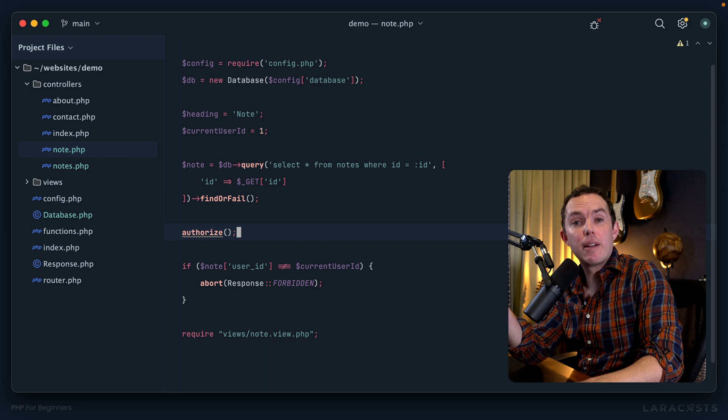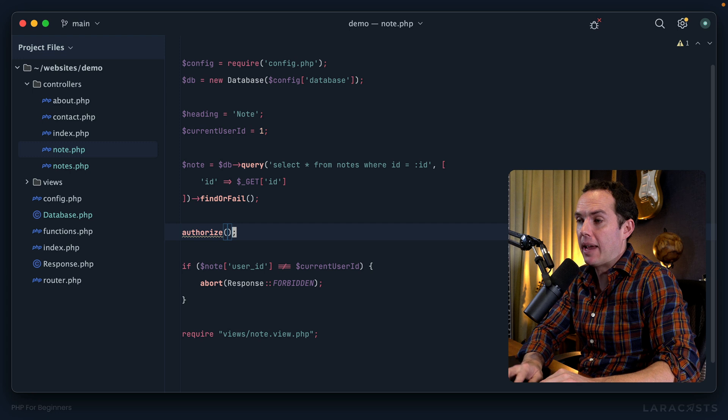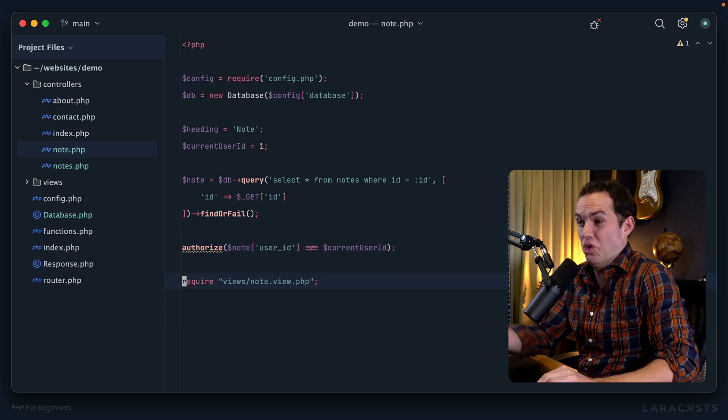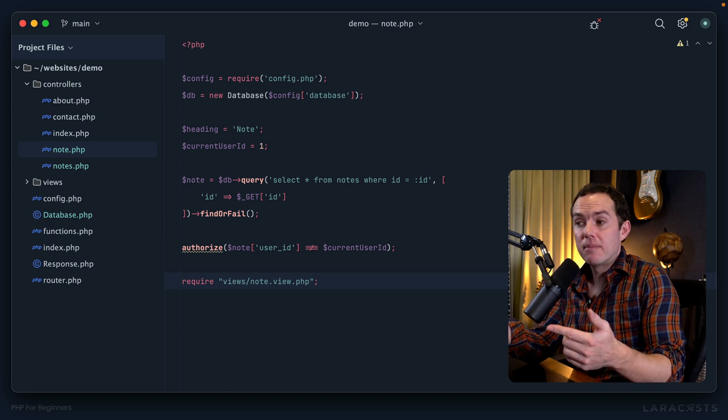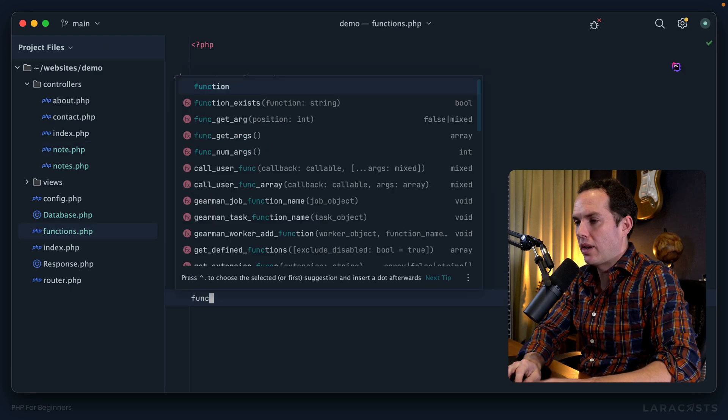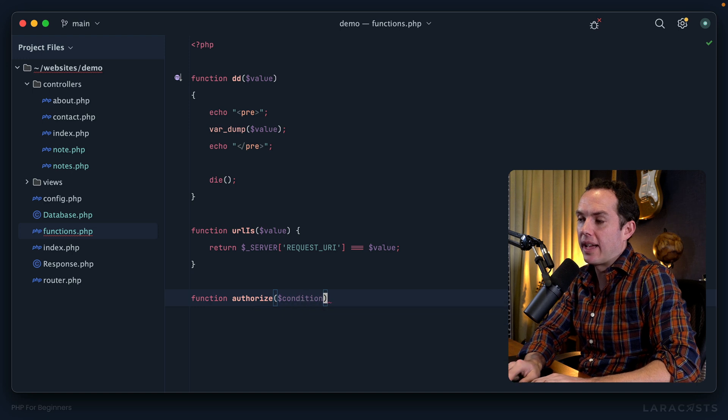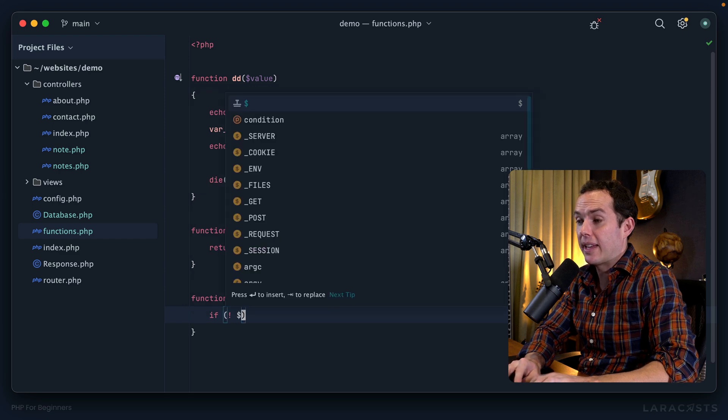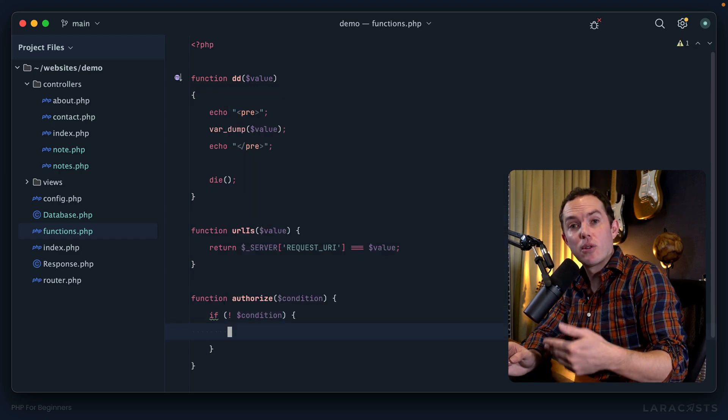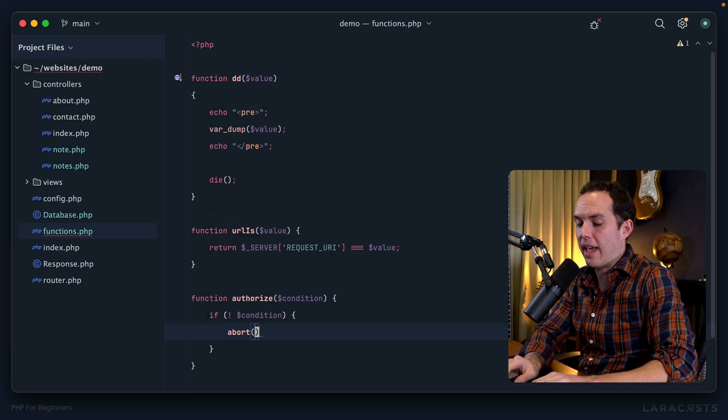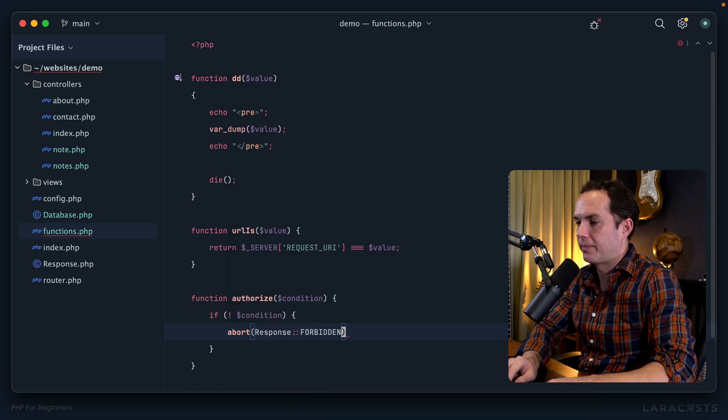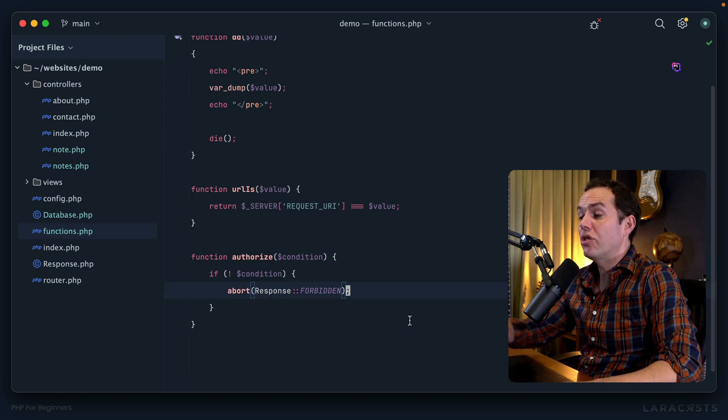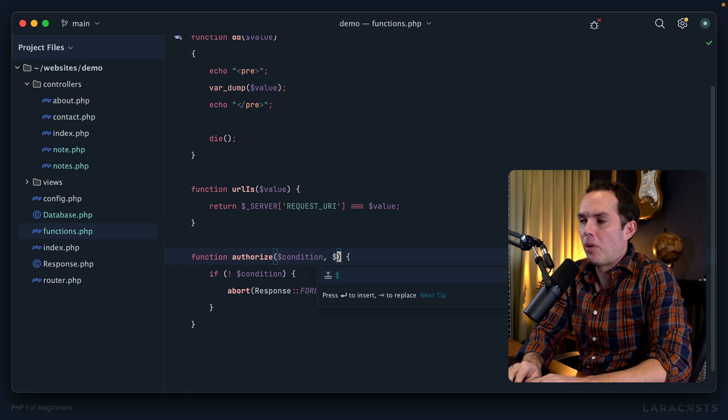In that case, maybe we could add a helper function called authorize. If we had a function called authorize, maybe we could take the condition and pass it through. Wouldn't it be cool if that was a thing? And if it's not a thing, make it a thing. We'll go into functions.php and add a new one here. Authorize will accept some kind of condition or really a boolean. If the condition fails - if not condition or falsy - then we will abort with a 403 response forbidden.